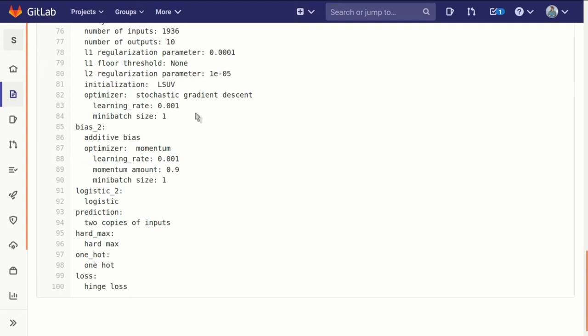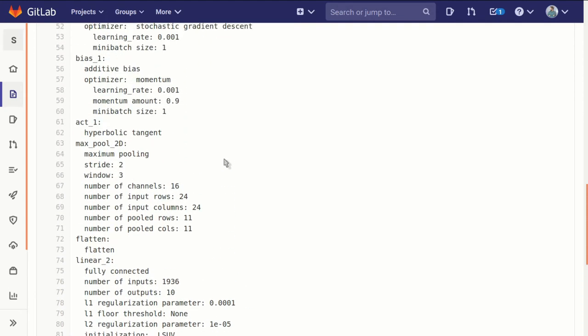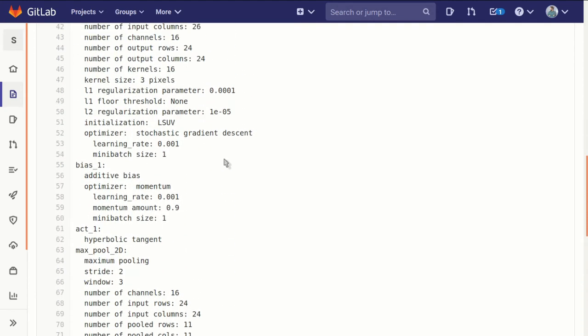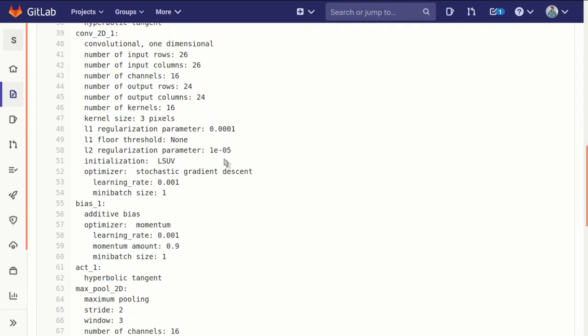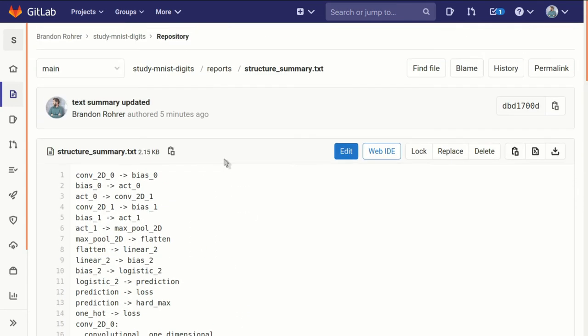Now it's not really easy to read, so it's more for the sake of documentation and completeness than communication. But when paired with the structure diagram, it does give a pretty good sense of what's going on.